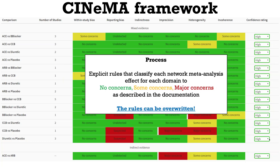To facilitate the process — because network meta-analysis produces a multitude of comparisons between many interventions — the software implements explicit rules that classify each network meta-analysis relative treatment effect for each domain into no concerns, some concerns, or major concerns. These rules require input from the user and can be readily overwritten.